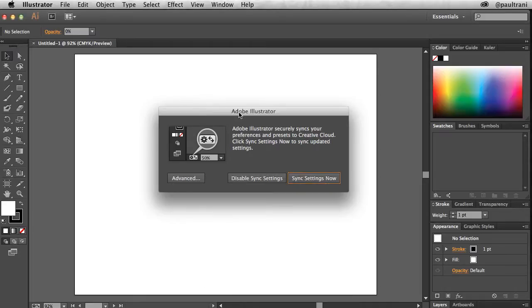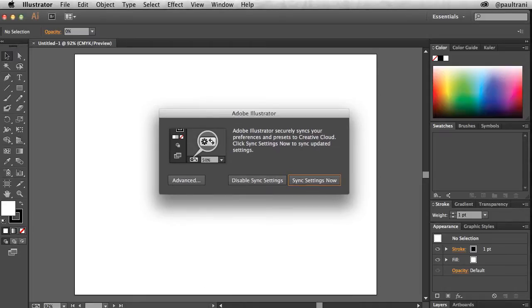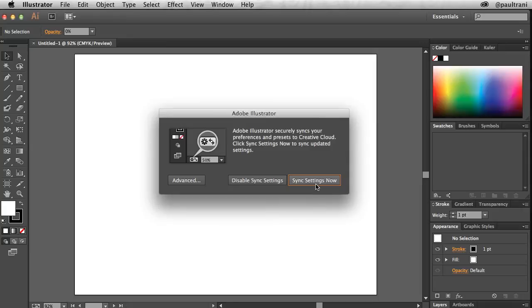In fact, when you first launch Illustrator CC, a dialog appears inviting you to sync your settings for the first time. If you choose sync settings now, it'll automatically upload all preferences and presets.